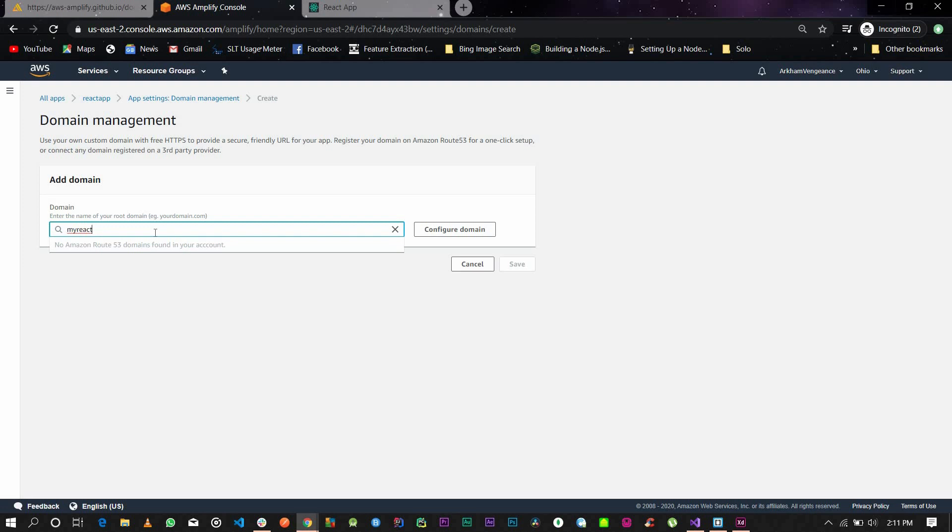If you haven't used Route 53 and you use another service, then you just have to copy and paste your domain you bought from that service into this. Just copy and paste and click configure.